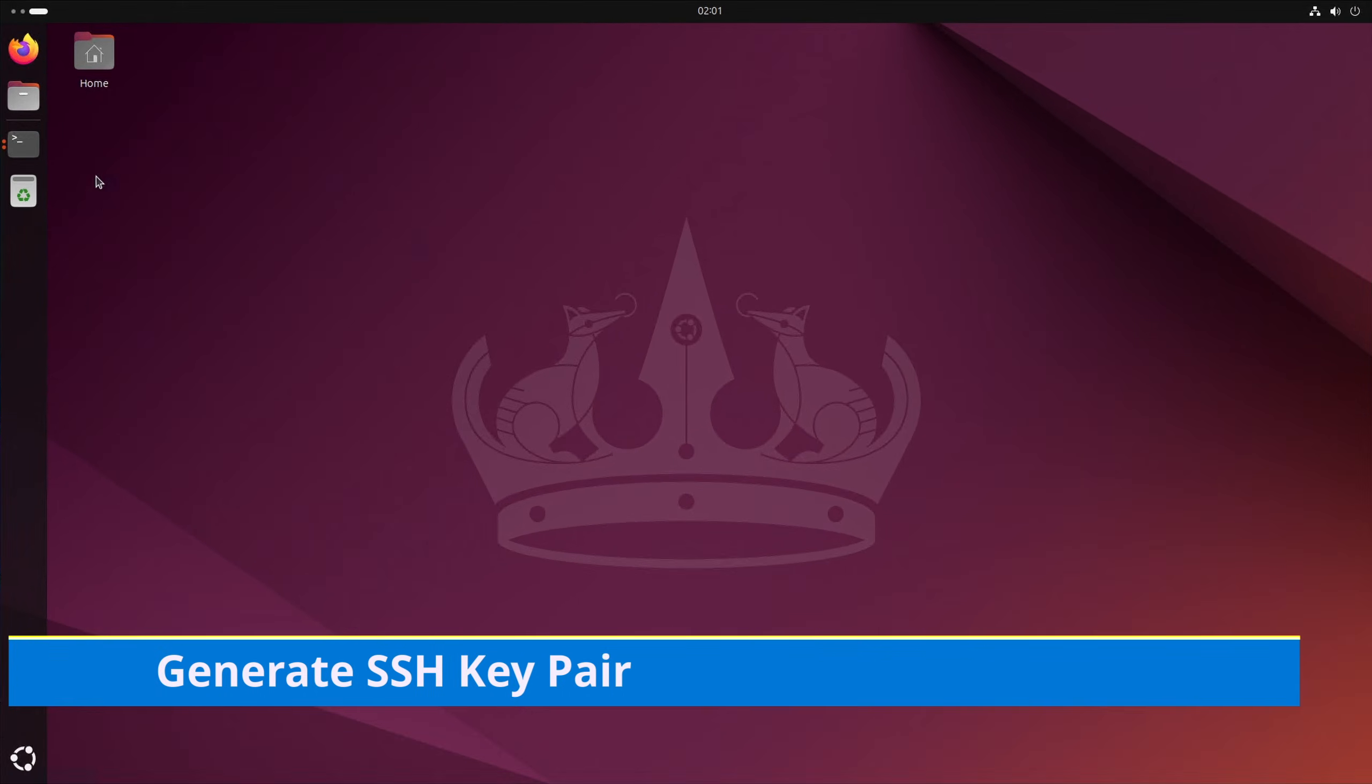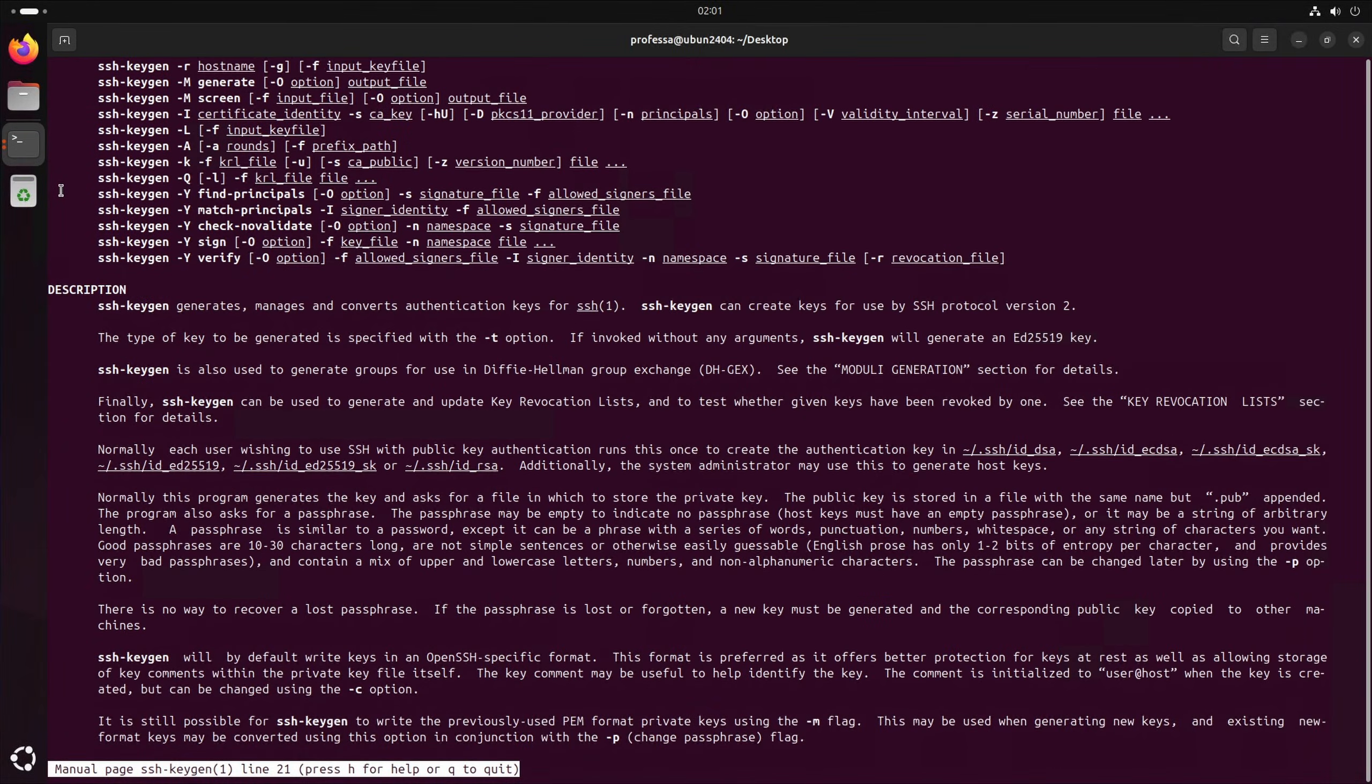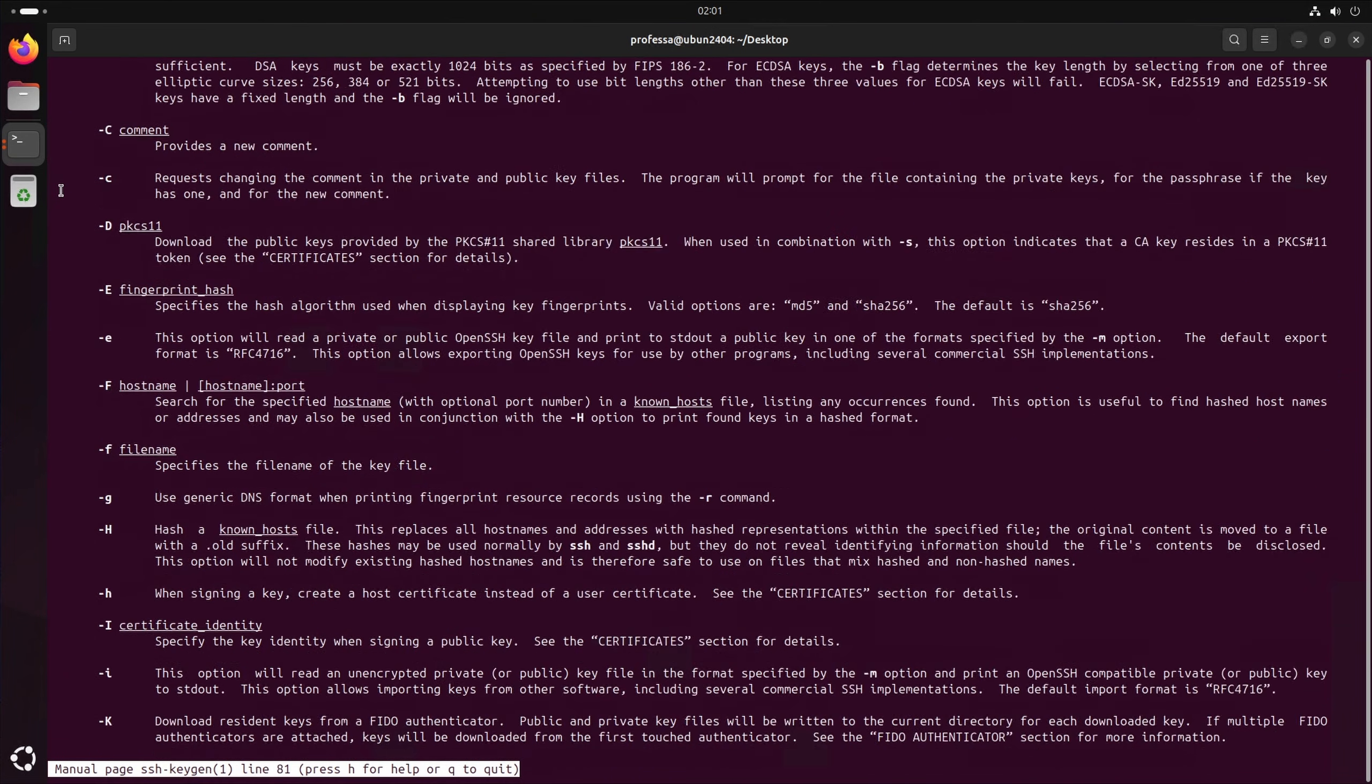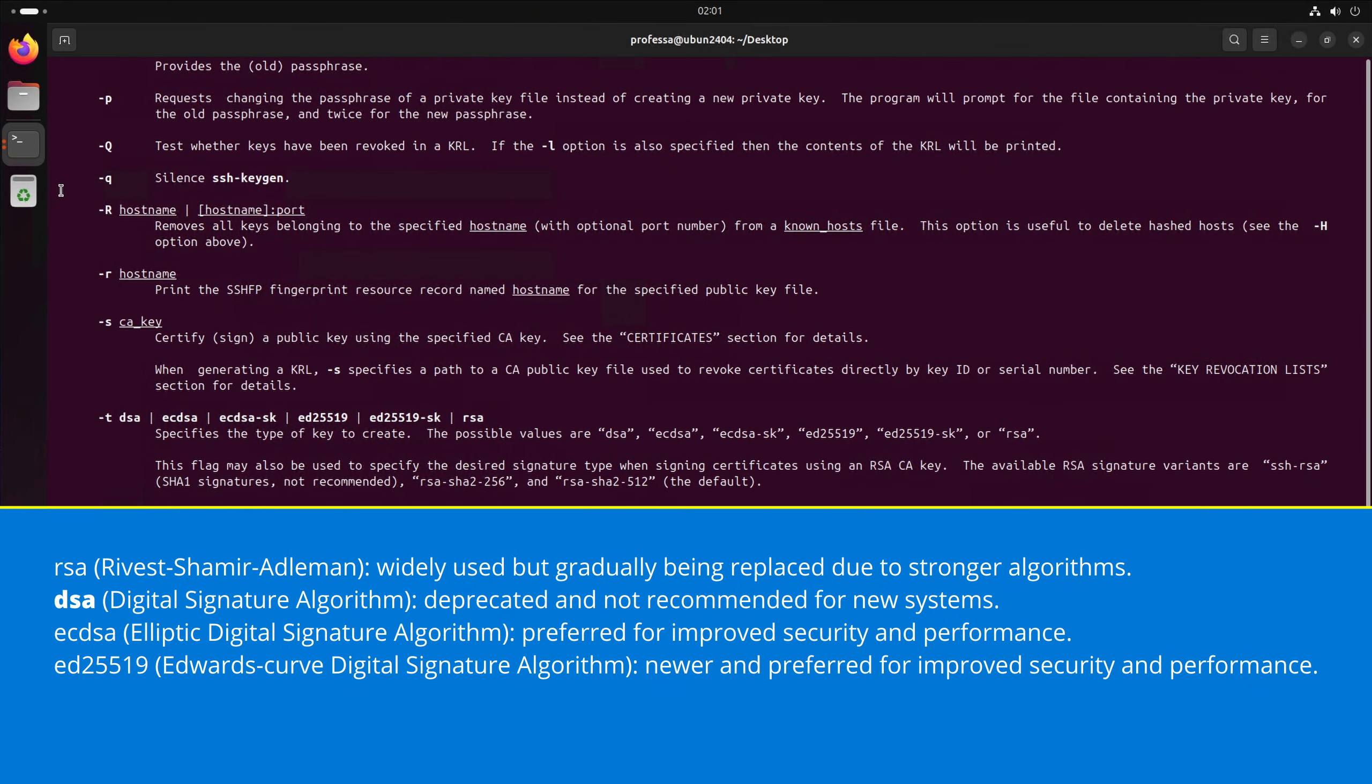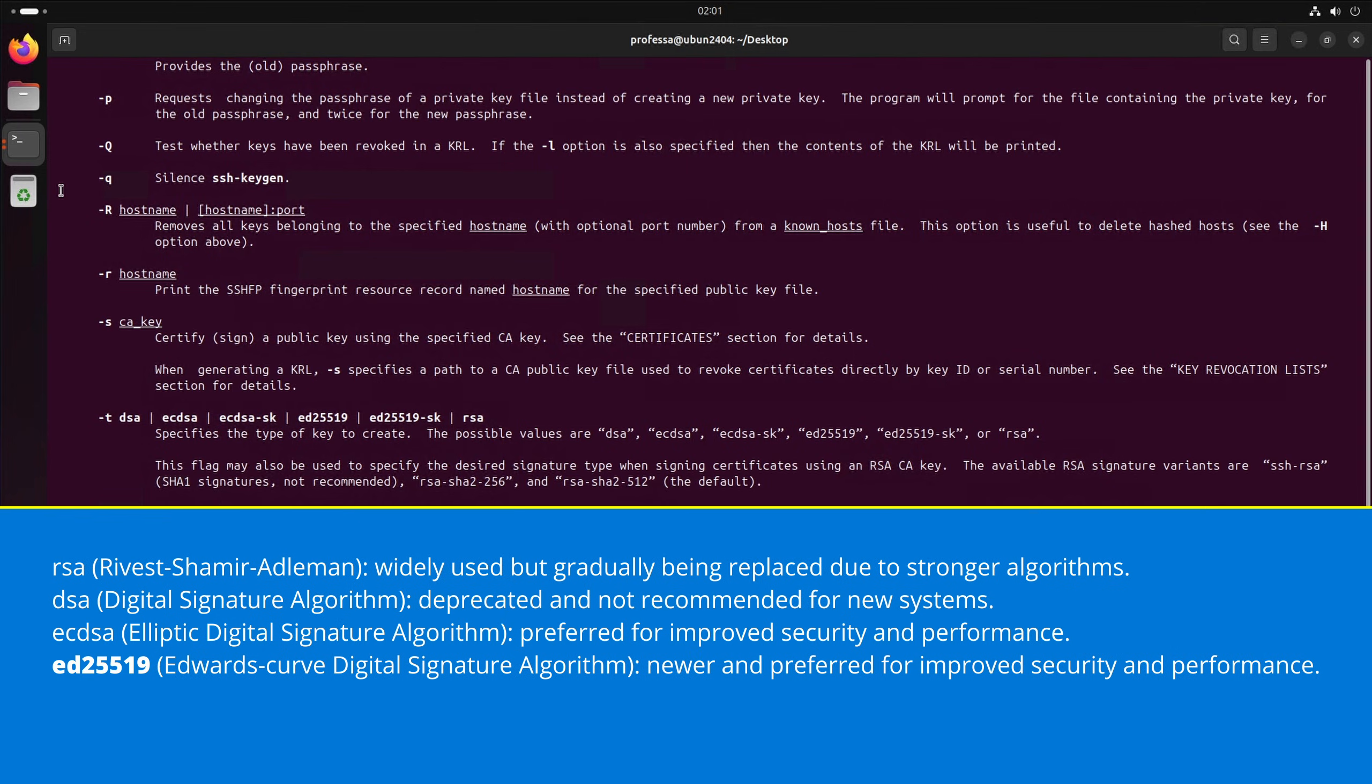We use a tool called SSH keygen to generate authenticating SSH key pairs using any of the encryption algorithms below: RSA, DSA, ECDSA, ED25519.